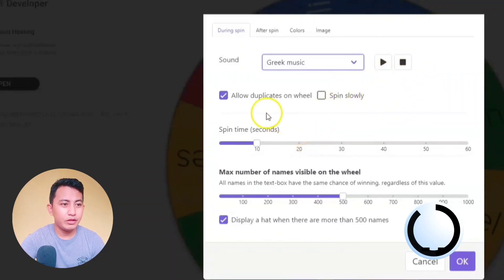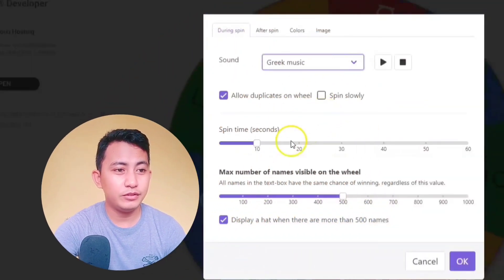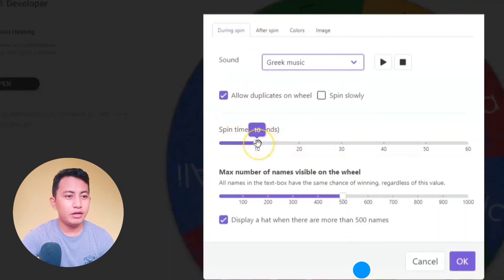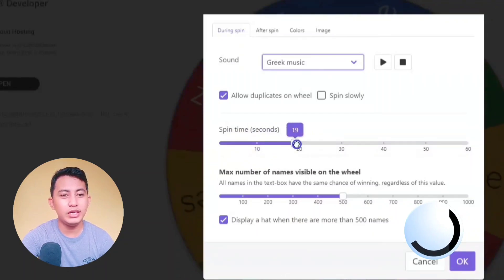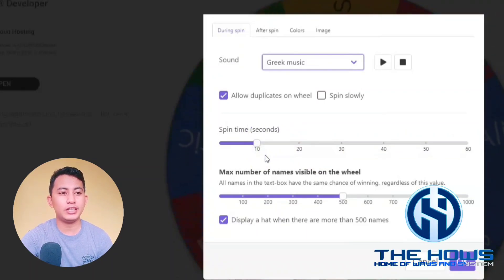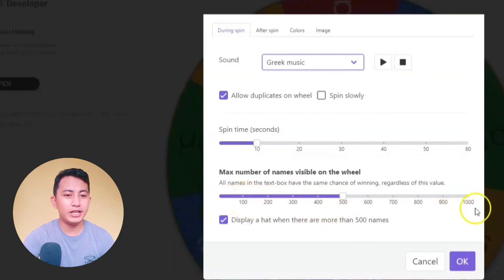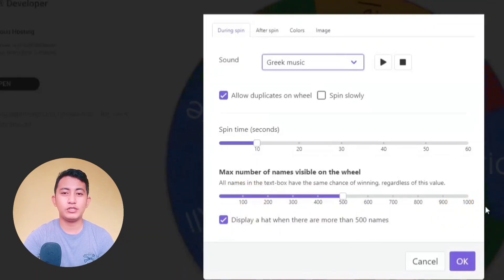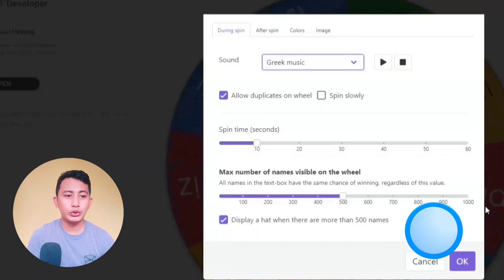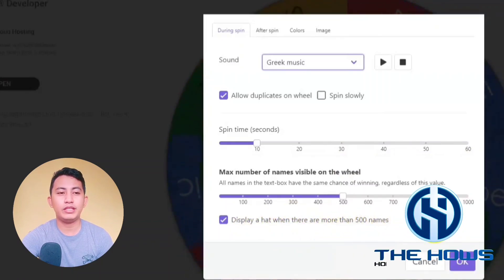We have here 'Allow Duplicates on Wheel', so you can allow duplicate names on the wheel — for example if they have a lot of entries, it can be allowed. We also have the spin time: from 10 seconds you can adjust it up to 60 seconds, but this time we'll just select 10 seconds. We also have the number of names visible on the wheel — from 100 up to 1000 names.